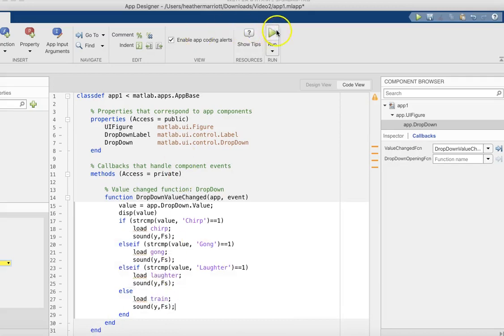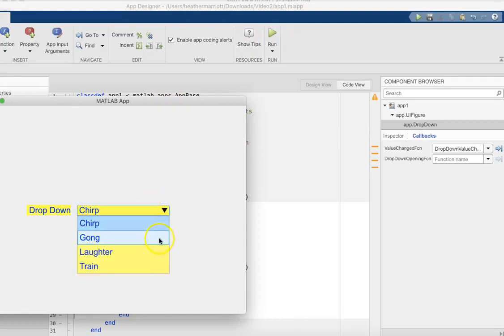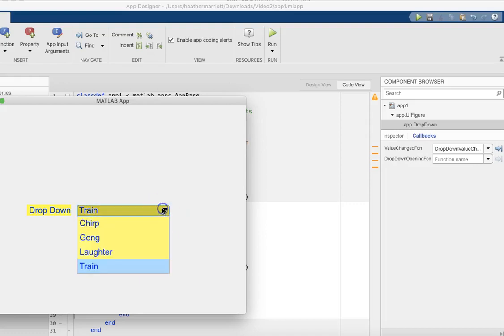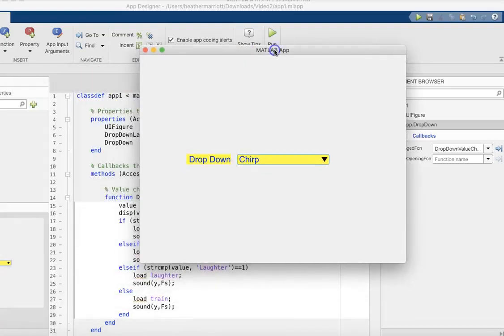Okay, let's give it a try. Yeah, and that's just an example of using sound and dropdown menus with your apps.